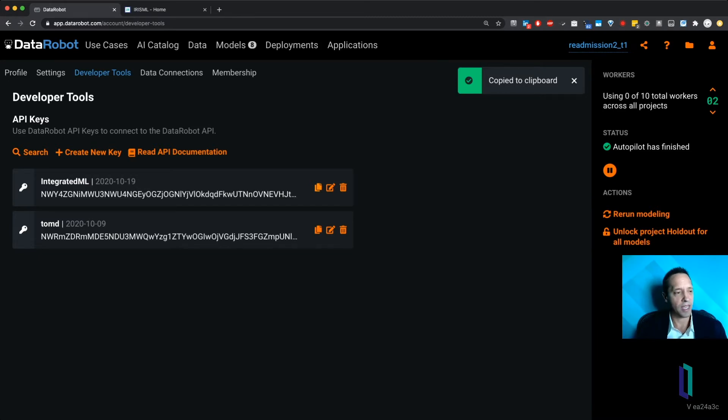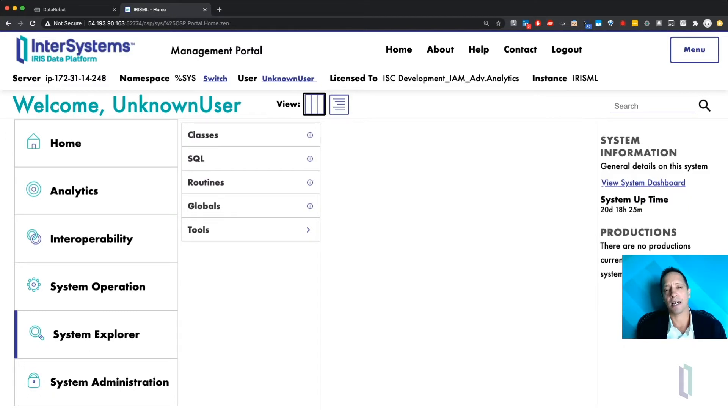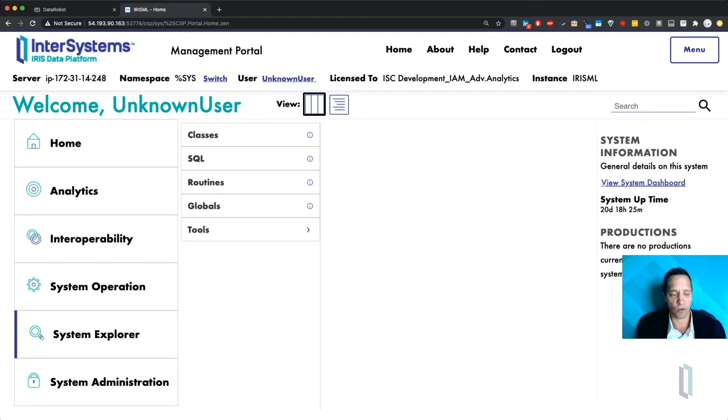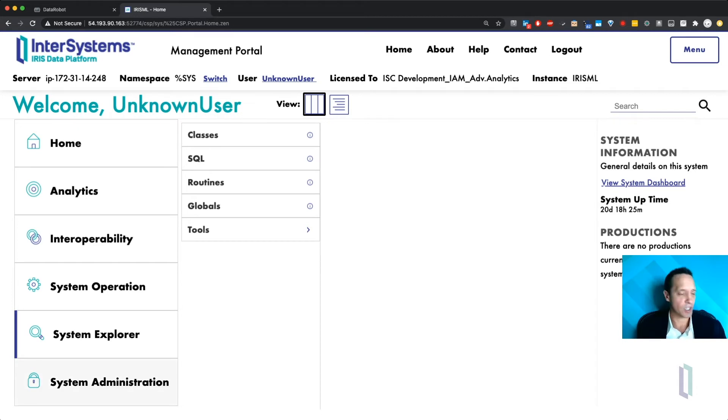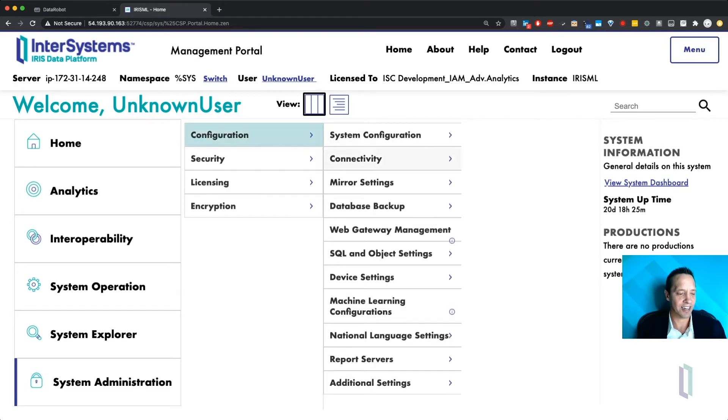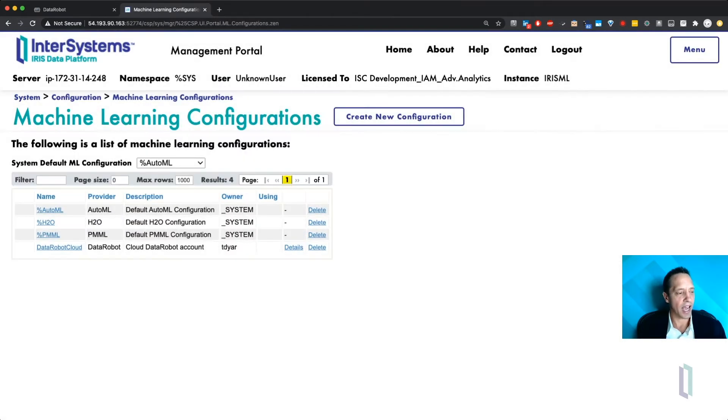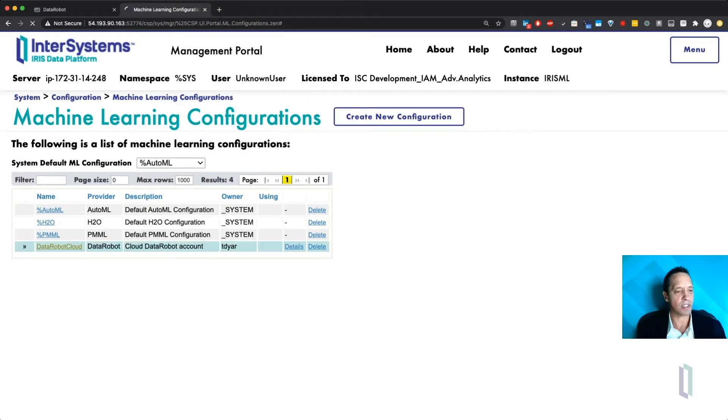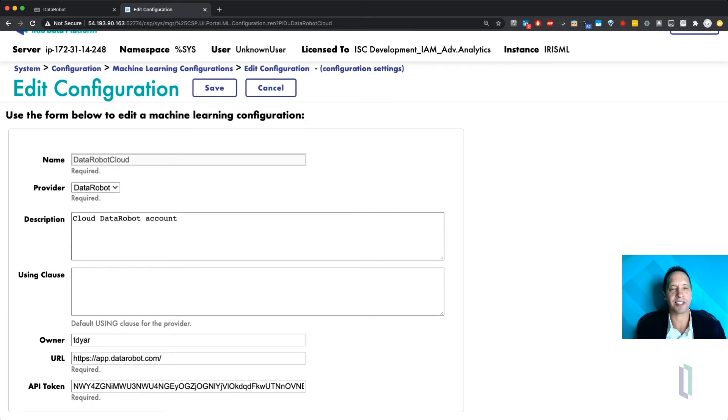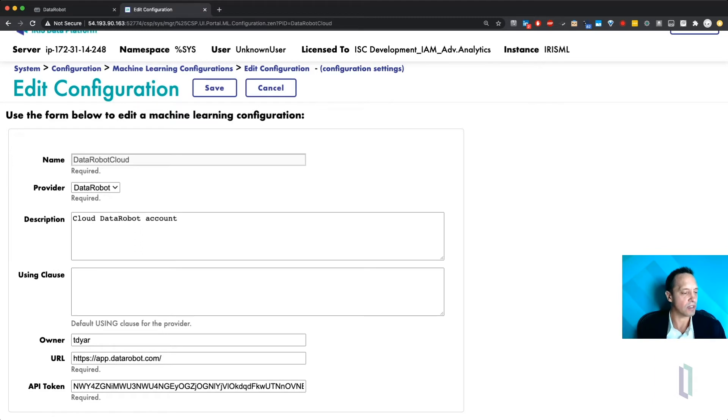The next step is to take that API key and set up your DataRobot provider within InterSystems IRIS. There's a way to do this with just SQL or just object script, but you can do it from the management portal here. So you go into System Administration, Configuration, and Machine Learning Configurations. And I'm not going to make this one here, but we can just see where you would put that API key that we just copied to our clipboard. Put it right there at the bottom, and you've got some other fields that you can fill out here.